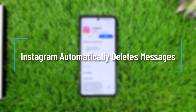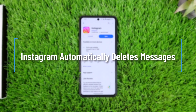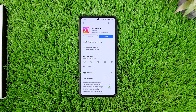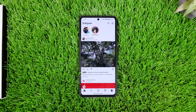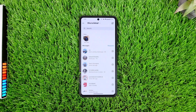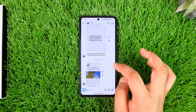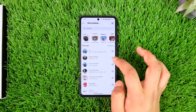How to solve if Instagram is automatically deleting messages. Hey everyone, welcome back to the channel. In this video, we're going to learn how to solve if Instagram is automatically deleting the messages, so make sure to watch the video till the end. If you are talking to someone and messages are automatically getting deleted, here's what to check.